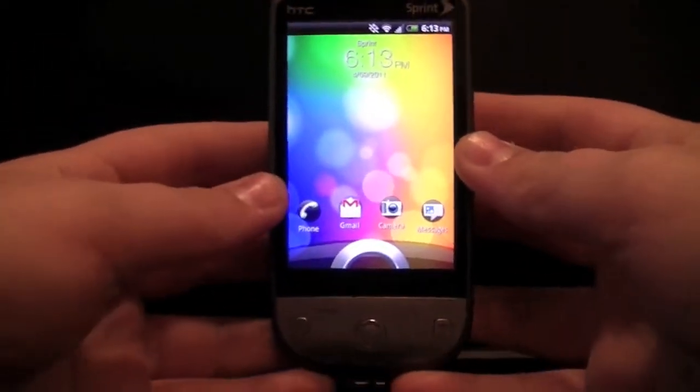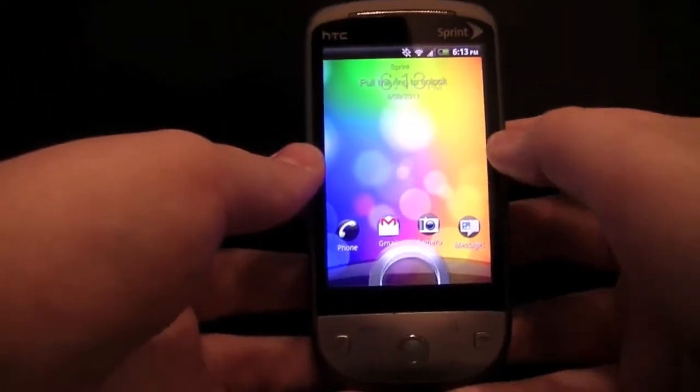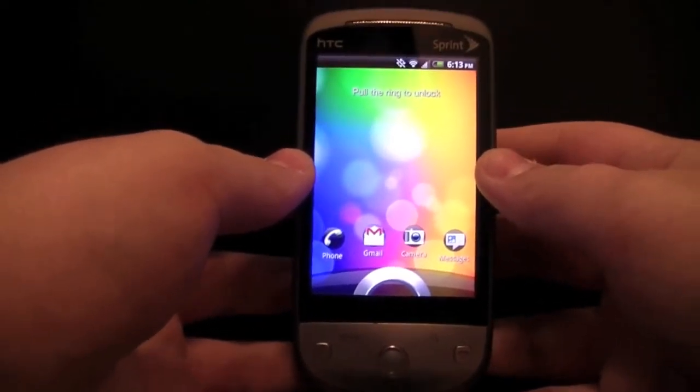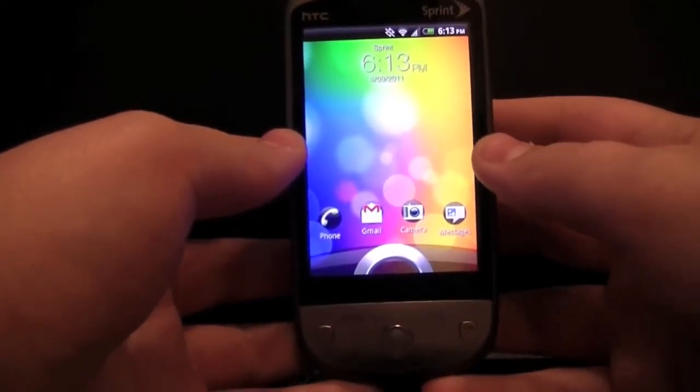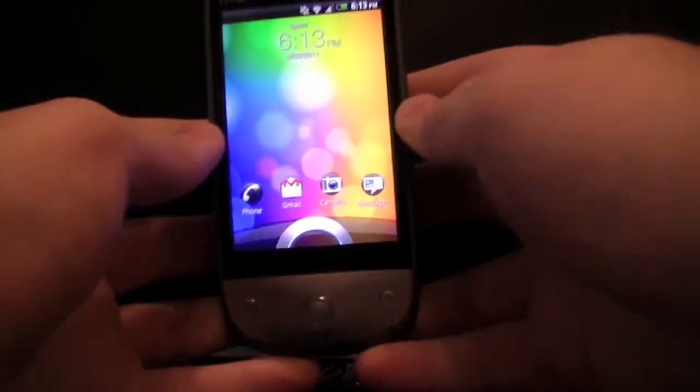Hi guys, this is JH for Dream, and right now I'm going to be showing you HTC Sense 3.0 Android 2.3.3 on the Sprint HTC Hero.